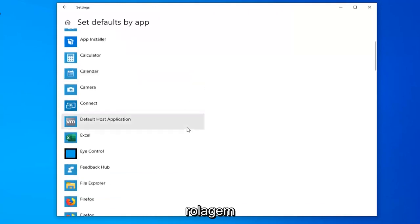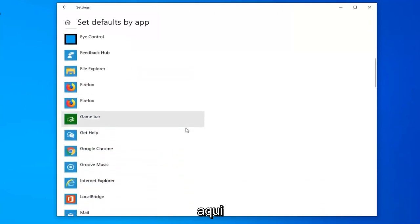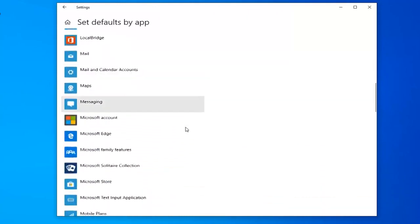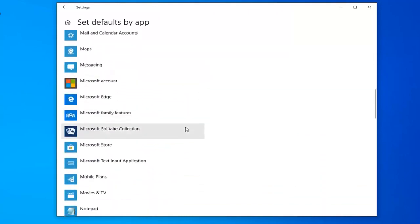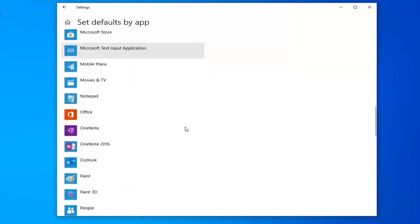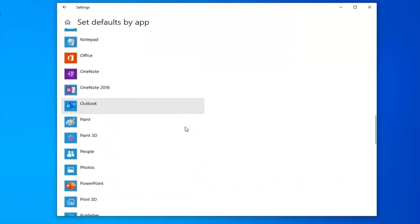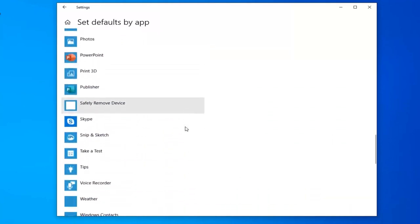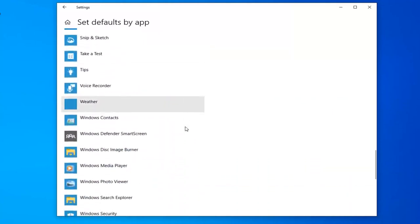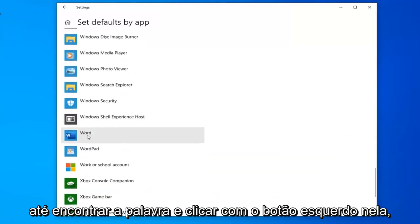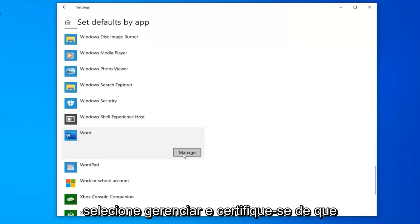Scroll down here until you find Word and left click on it.